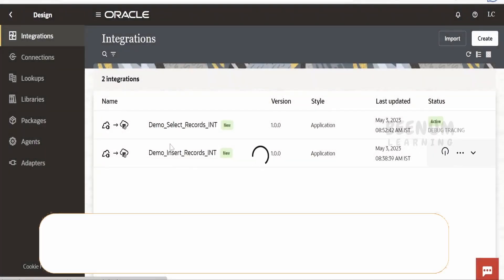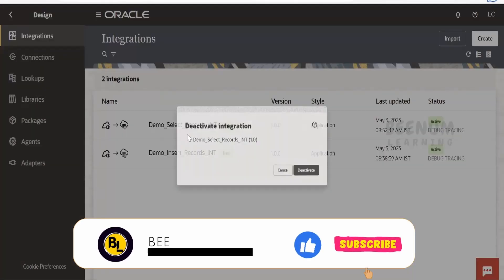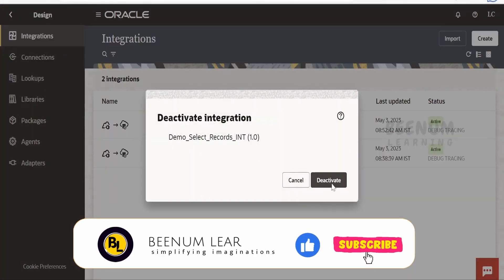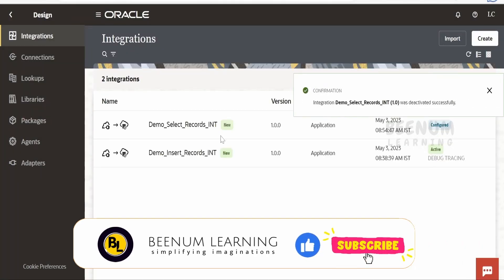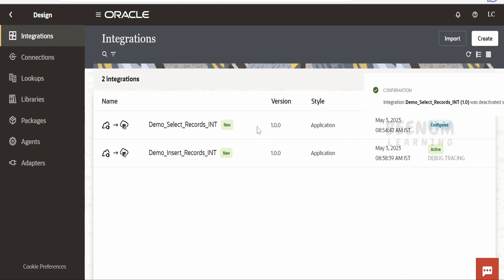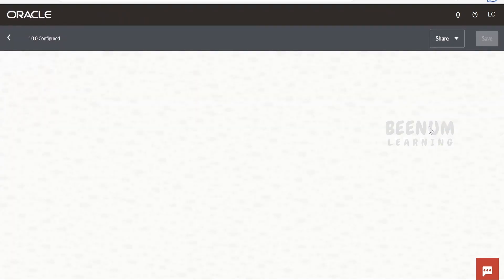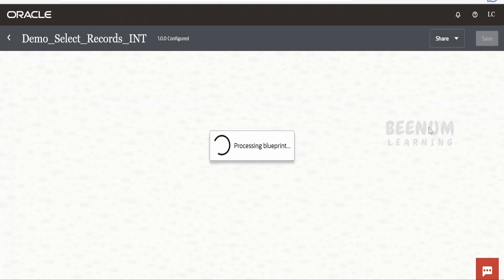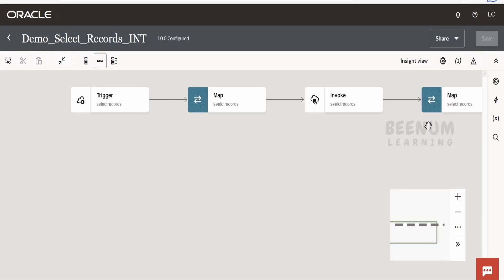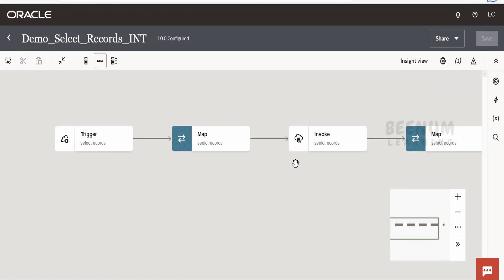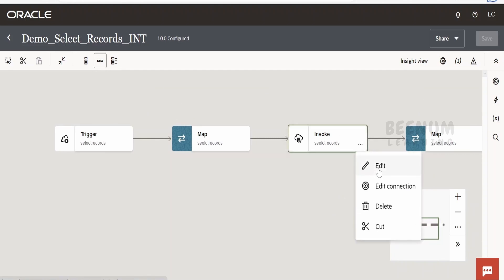In our previous class we had seen how to fetch records with the help of an ATP connection, where we made use of the 'Perform Action on Table' operation while configuring the connection. Now, what if we want to use a SQL query instead of the wizard? If you get such a requirement, we will show you how to do that.